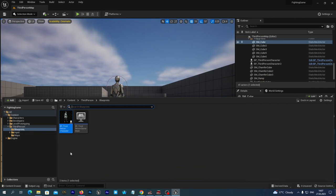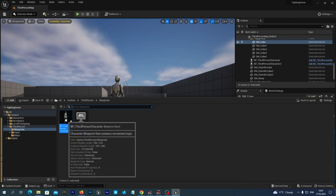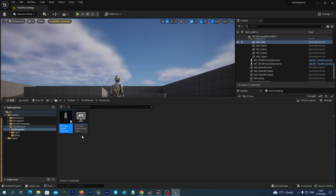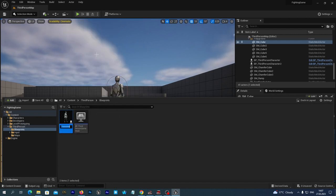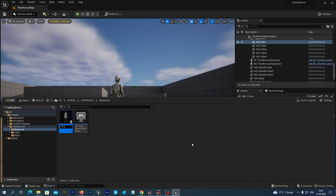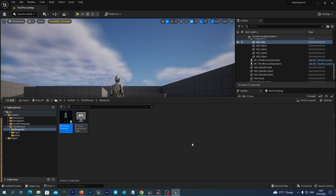Now let's first rename this blueprint for clarity. I'm going to name it BP_Fighter_Character. Now let's open the blueprint to edit.